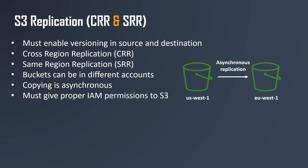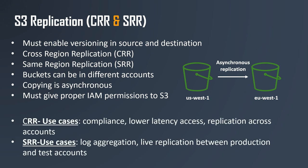The use cases for cross region replication is for compliance or lower latency access of your data into another region, or to do cross account replication. For same region replication, the use cases could be log aggregation, so you have different login buckets and you want to centralize them into one bucket, or live replication between a production and your test account.